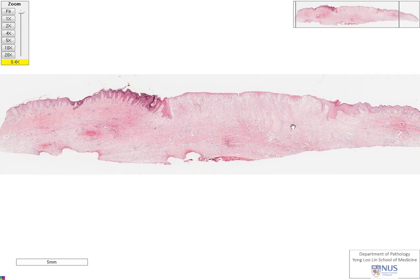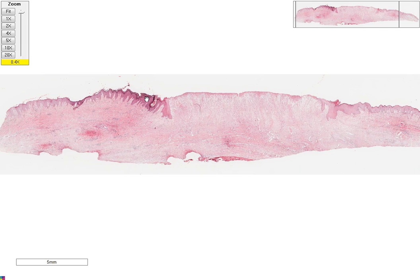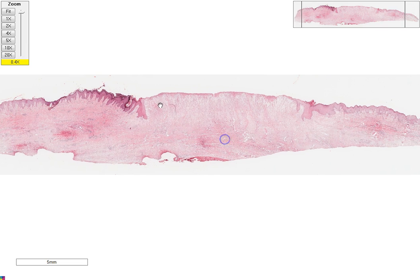This is a piece of skin. Let me orientate you. Over here is the skin surface, which is covered by epidermis, and then this is the dermis. You can see straight away that there is an area here in the centre where it is devoid of an epidermal covering, and then the epidermis continues over here.